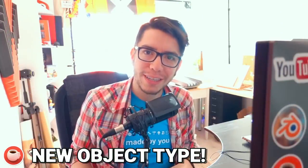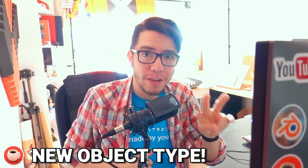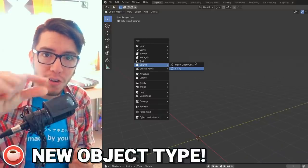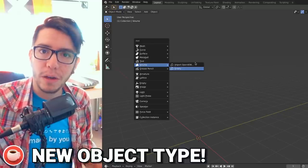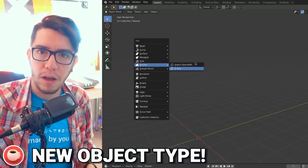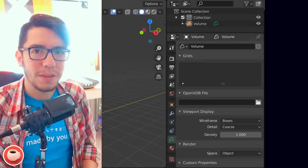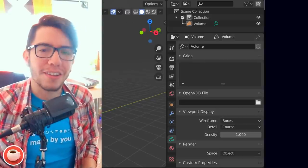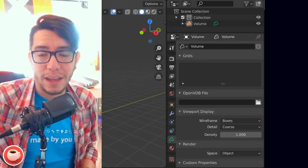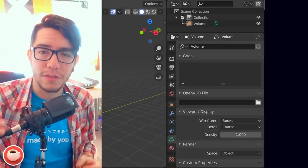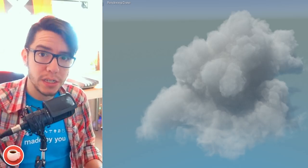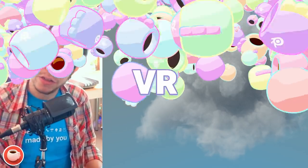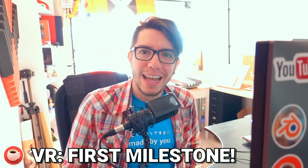Volume object is a new object type you'll find when you do Shift+A to add a new object. You can use an OpenVDB object or make an empty one to add your own OpenVDB data. You can recognize it by its cute little cloud icon, and in the properties editor you'll find all the settings for this object type. This new object type is supported by all engines within Blender: Workbench, EEVEE, and Cycles.